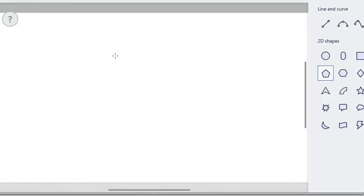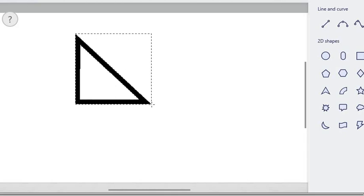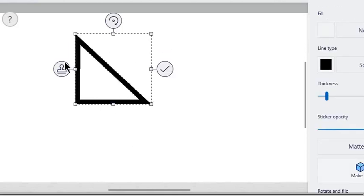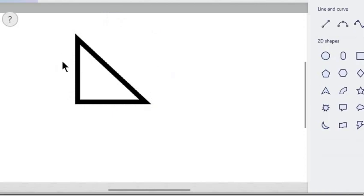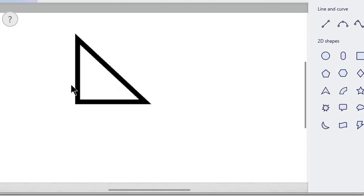First, recall that in a right triangle, the square of this side plus the square of this side is equal to the square of this side. This is called the famous Pythagorean theorem. Conversely, if the square of one side and the square of the other side is equal to the square of the third side, then the triangle is a right triangle. We are going to draw square root of 5 using right triangles.